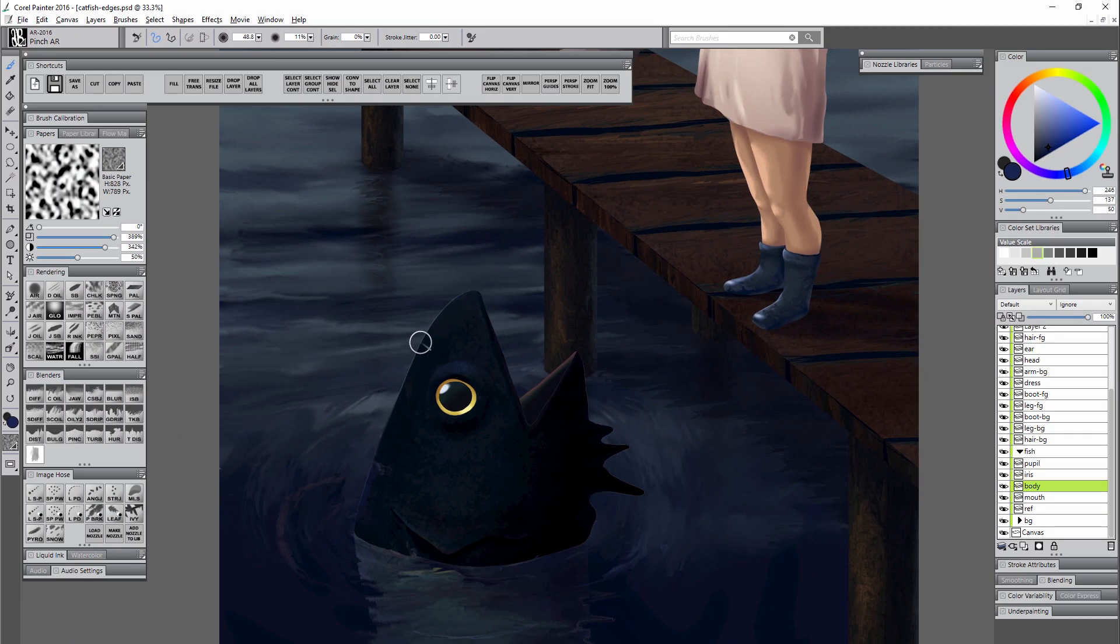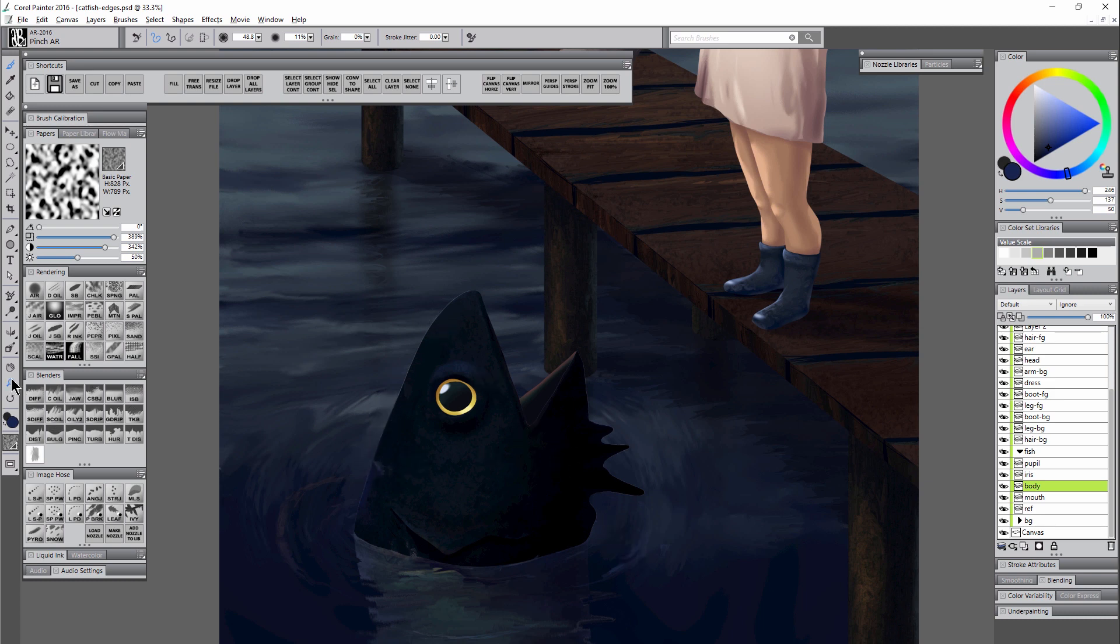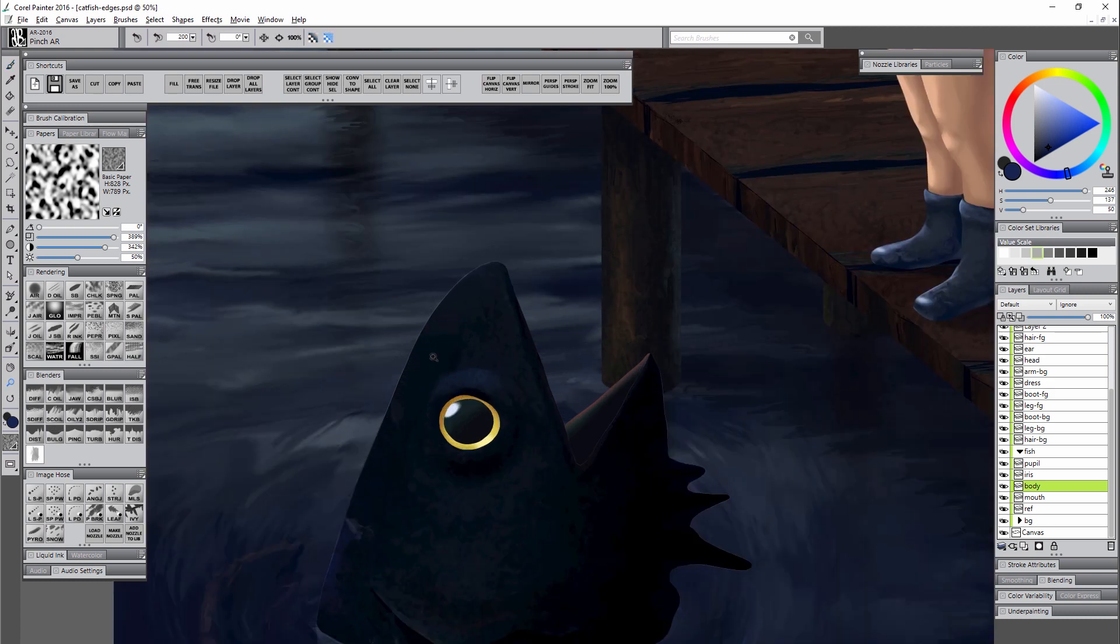Now you can see I cleaned up that soft edge. Maybe I'll clean this up. Now if I want to reverse that, if the edge is too sharp, then I can blend it in a number of ways.